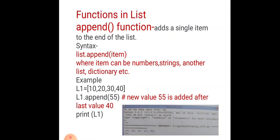The item can be a number, string, another list, dictionary, etc. For example, we have a list L1 with elements [10, 20, 30, 40] and we want to add a new element 55 to the list. We can write L1.append(55) and then print that list. When we run this program, we get the output [10, 20, 30, 40, 55]. The value 55 is added at the end of the list after 40.